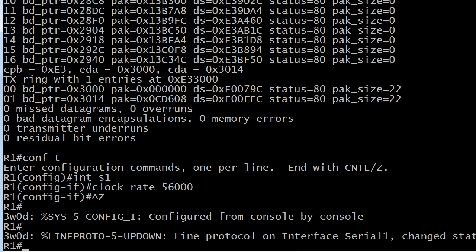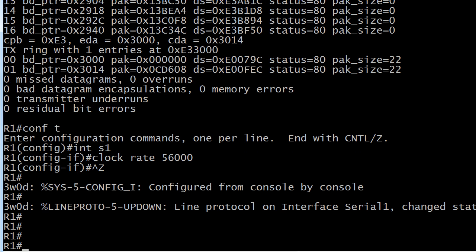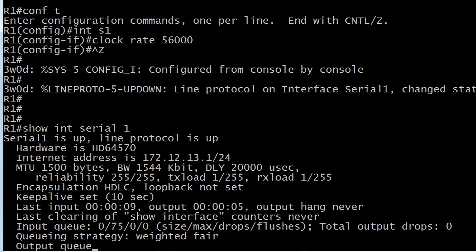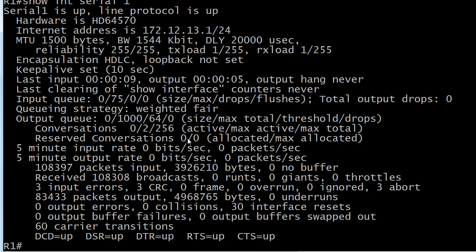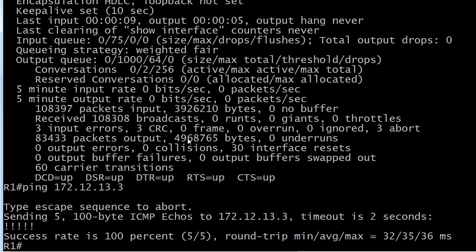So more of a real-world tip there for you. Let's just check that out one time and you can see serial 1 is up. We'll go ahead and send a quick ping across anyway to 13.3 and the pings go straight across, so we are good.